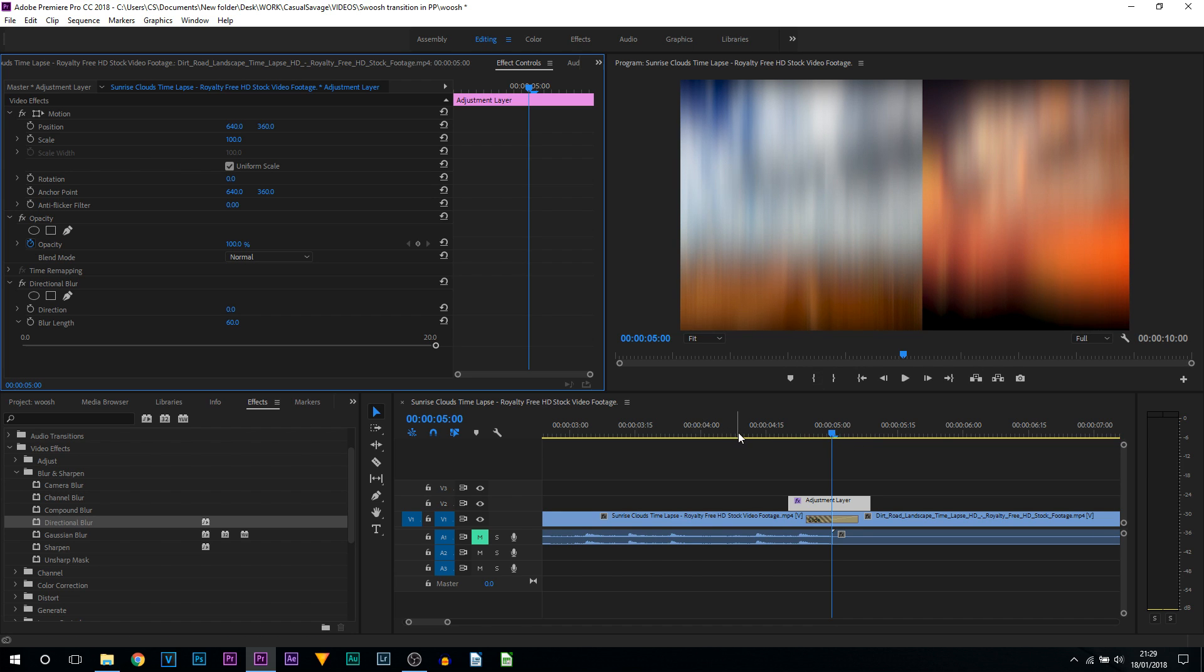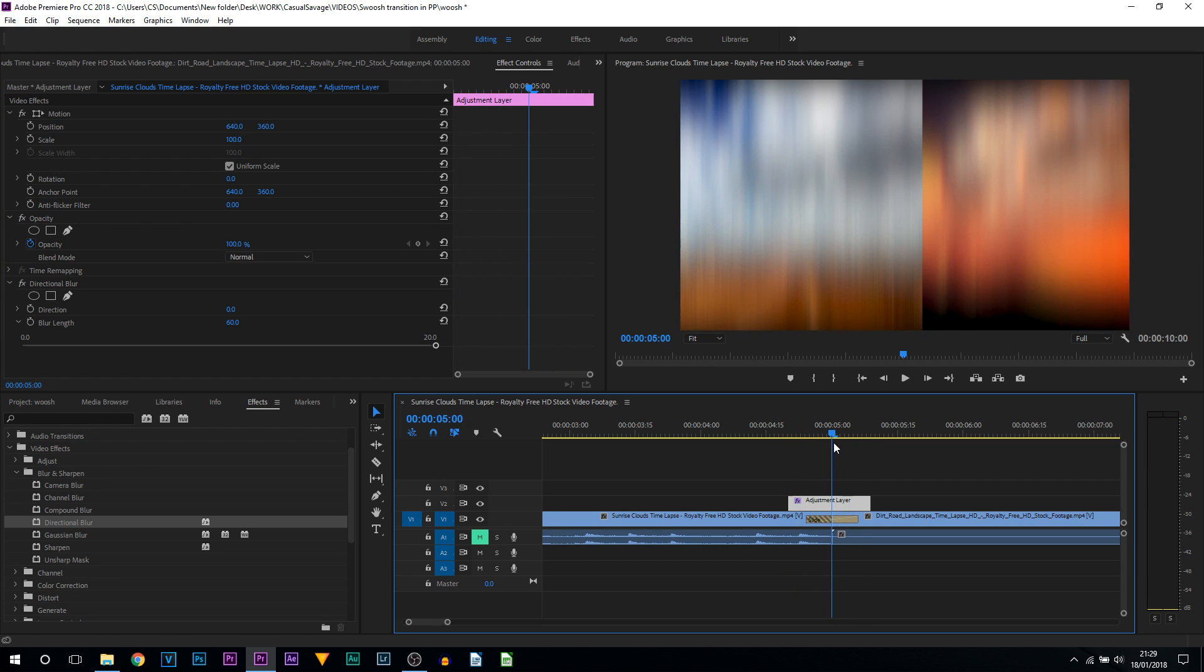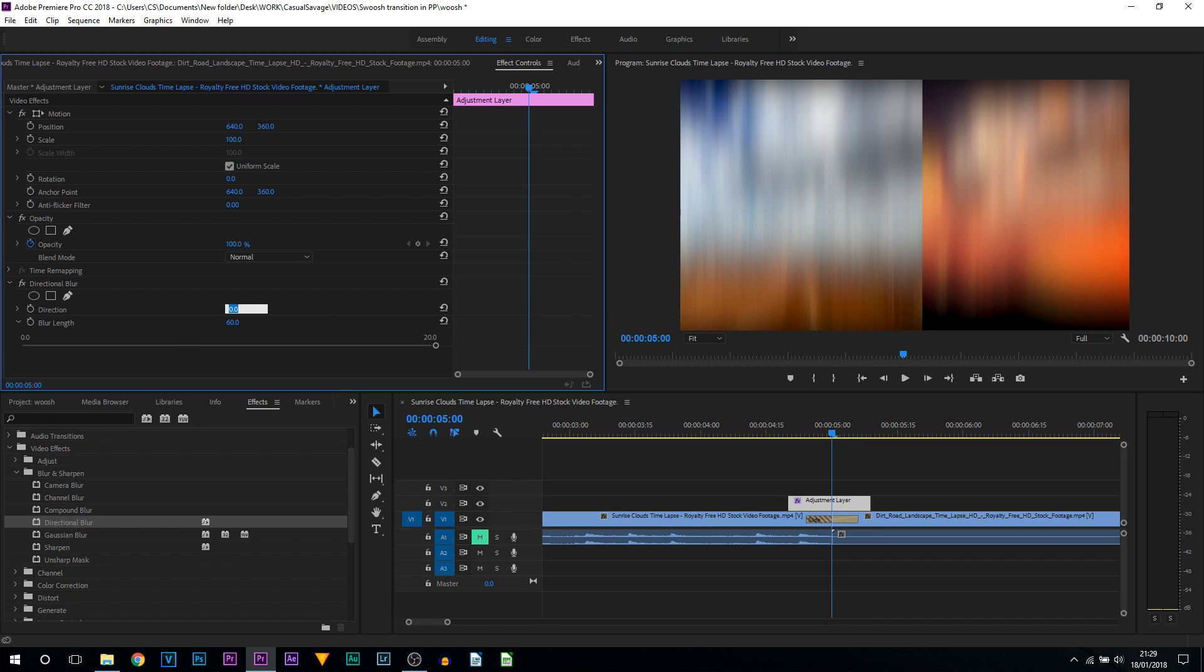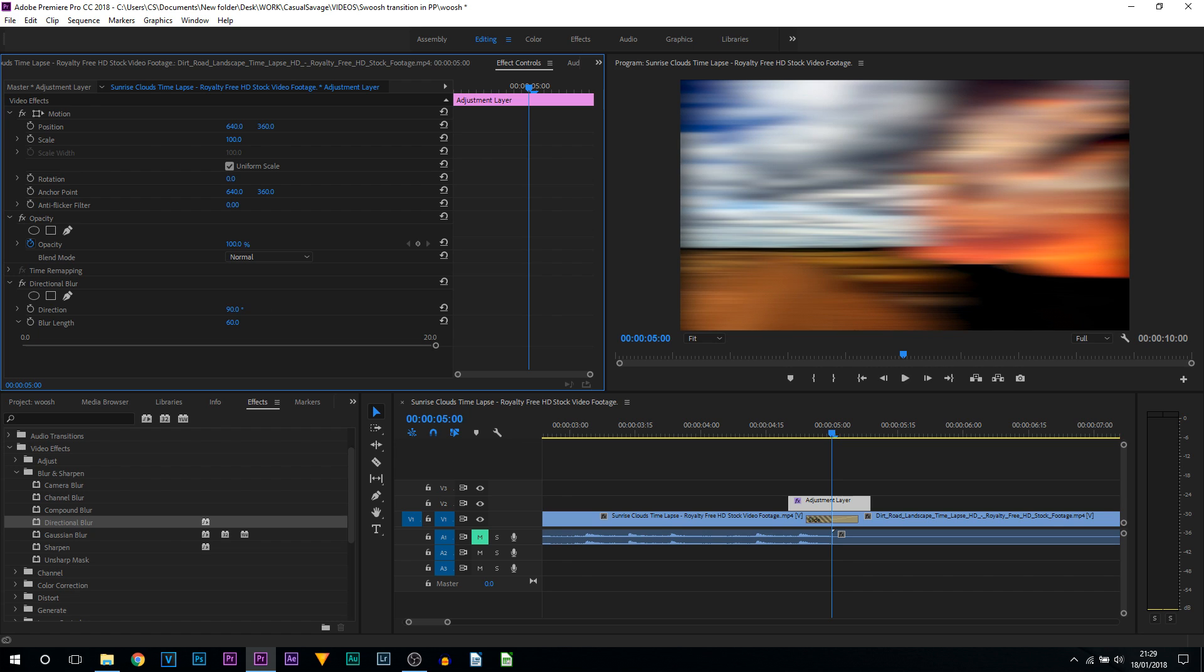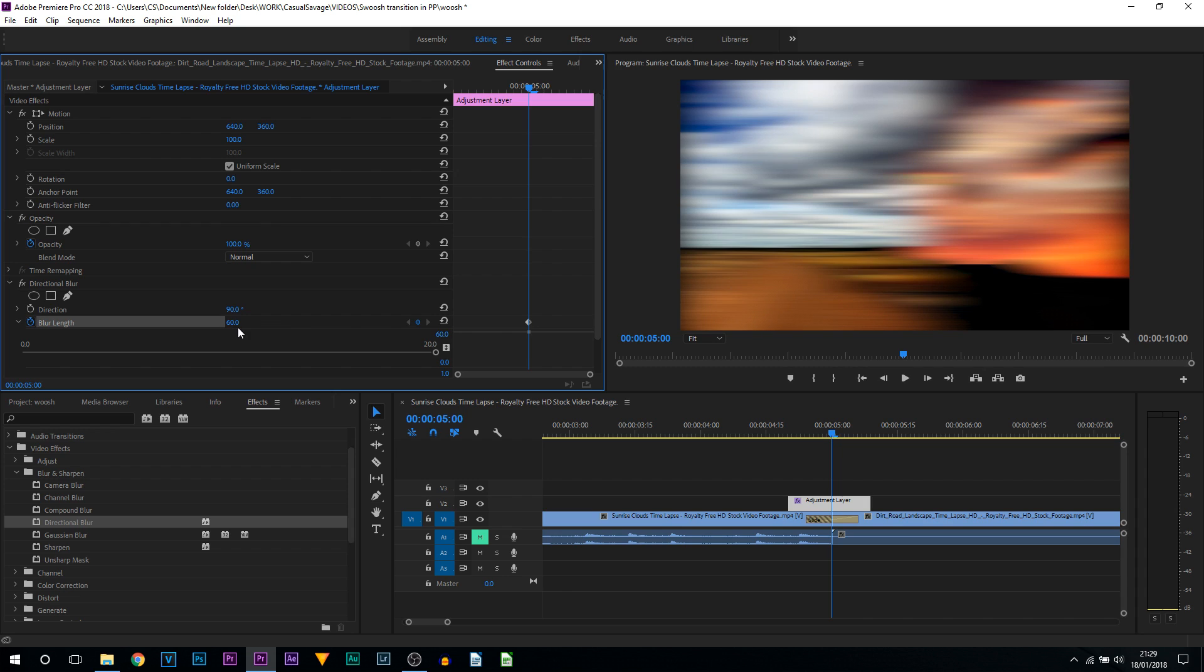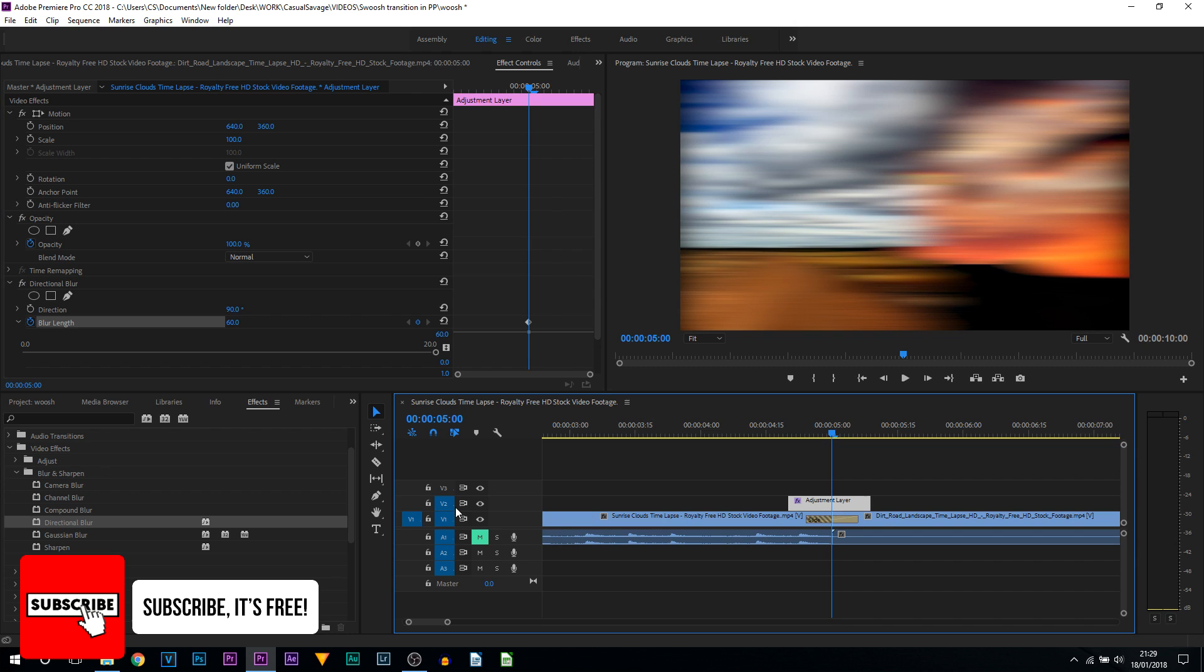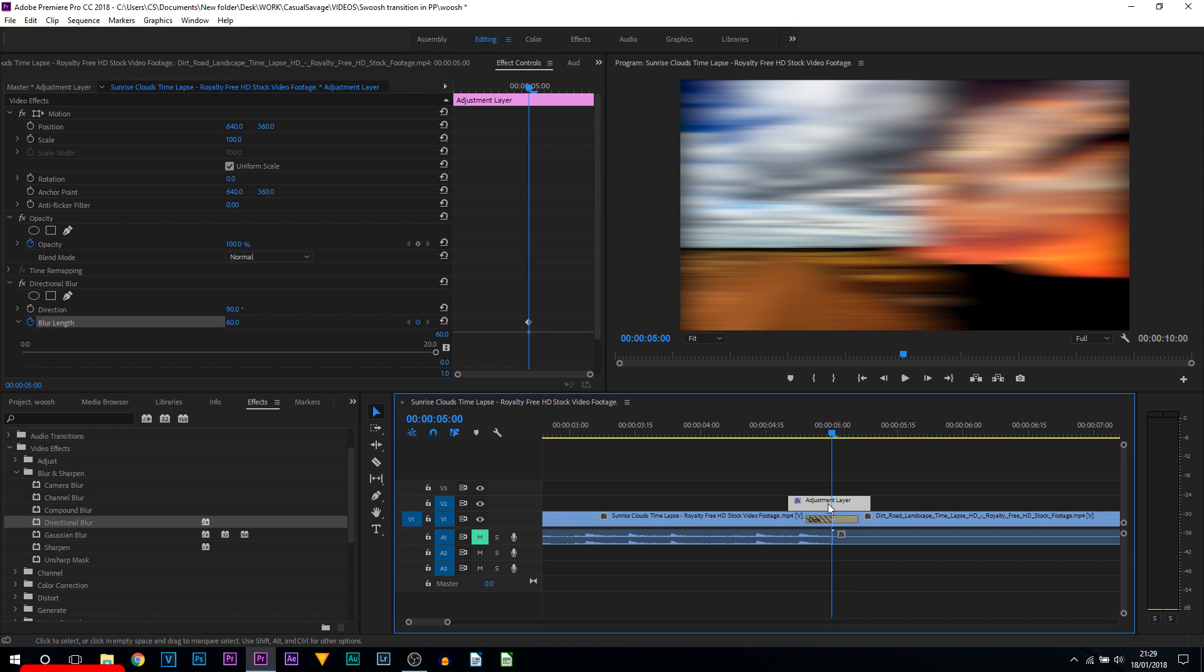And what you then want to do is choose the direction you choose the transition to happen in. So for example, as is left to right, so with that being said, we need the blur horizontal. For this we're going to change our direction to 90. As you can see, this is now what we get. What we then want to do is come to blur length and lay down a keyframe, and we're going to leave this keyframe as it is.